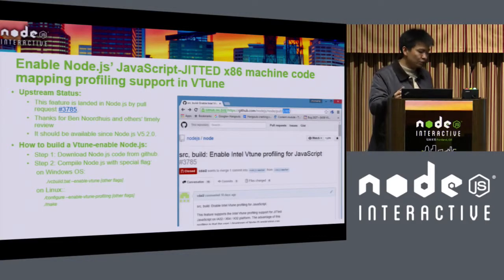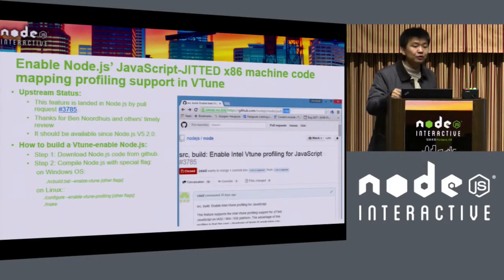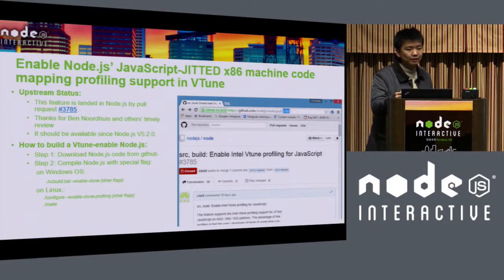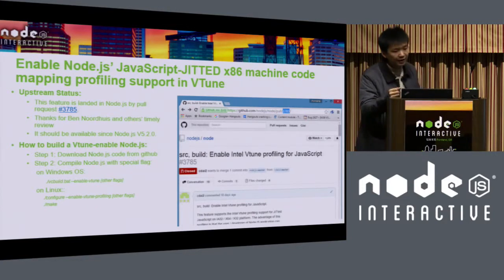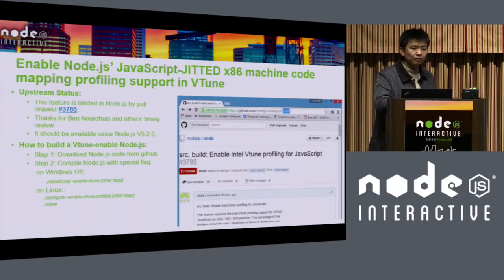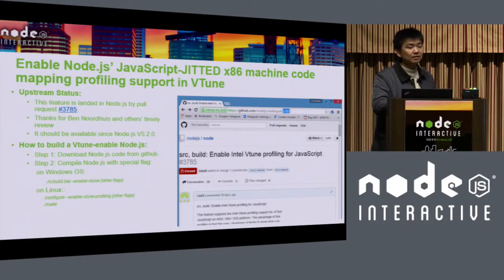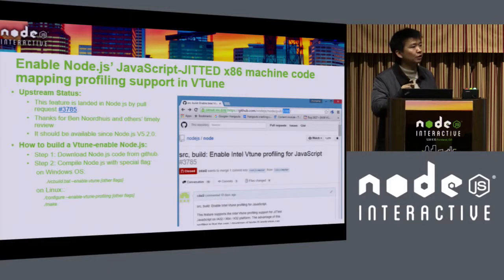I will now introduce how to enable this profiling step by step, starting with the upstream status. This feature has been landed in Node.js via pull request number 3785 — thanks to Ben and others for timely review. When I wrote this presentation, Node.js 5.2 was in progress; it has since been released and should contain this feature. One important thing to mention: this is a compilation flag, not a runtime flag. So users need to download the source code and compile it themselves.